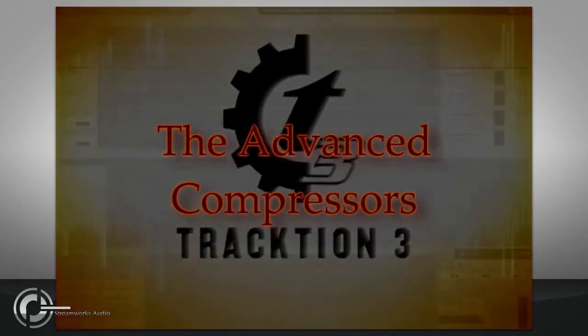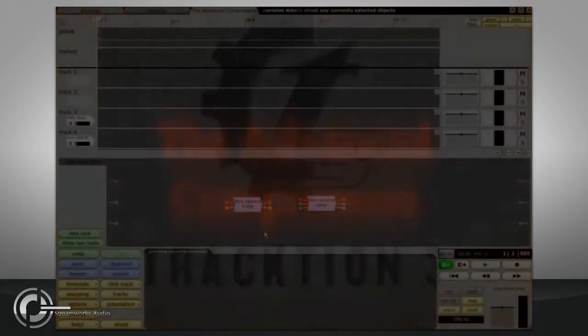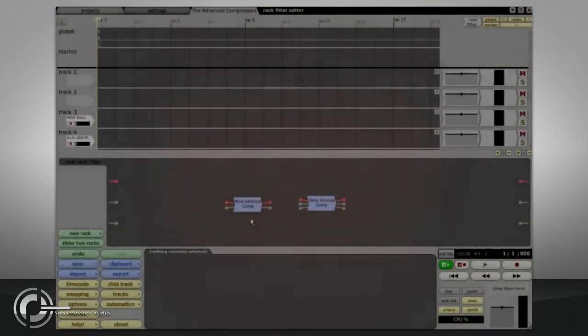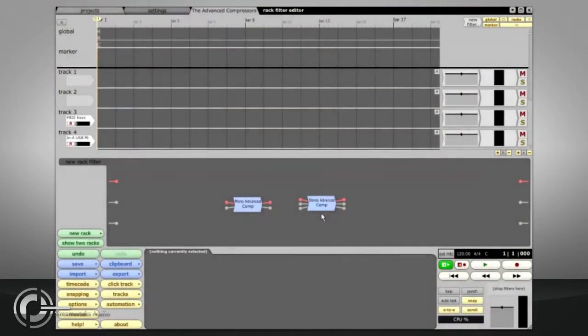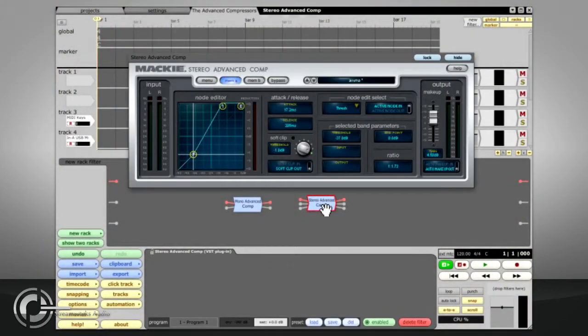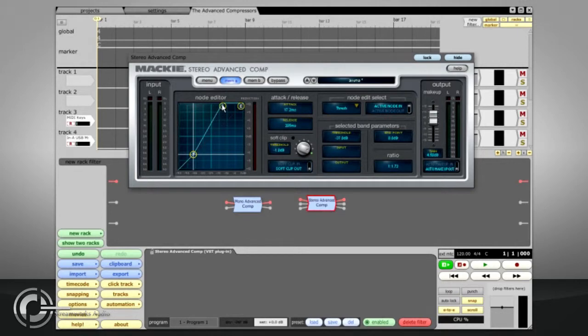The Advanced Compressors. The Stereo and Mono Advanced Compressors are actually powerful dynamics processors capable of upward or downward expansion as well as upward or downward compression.